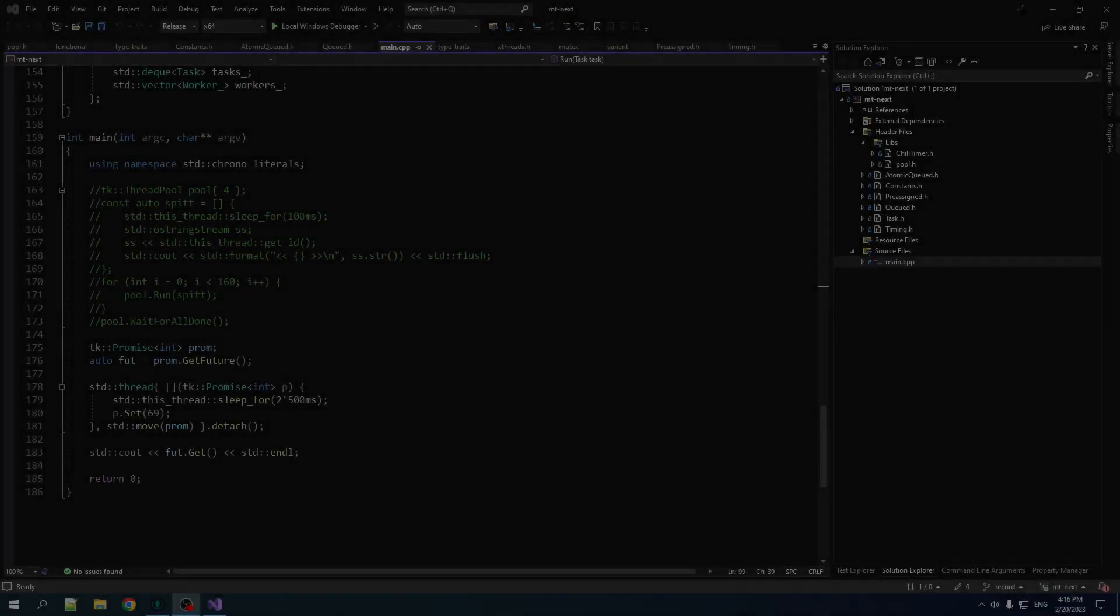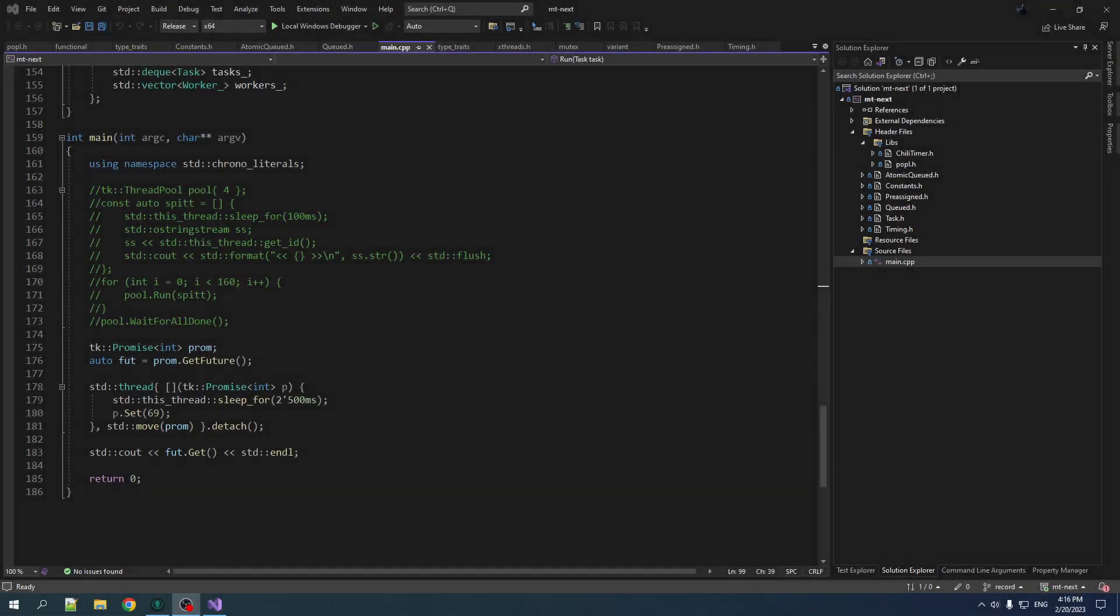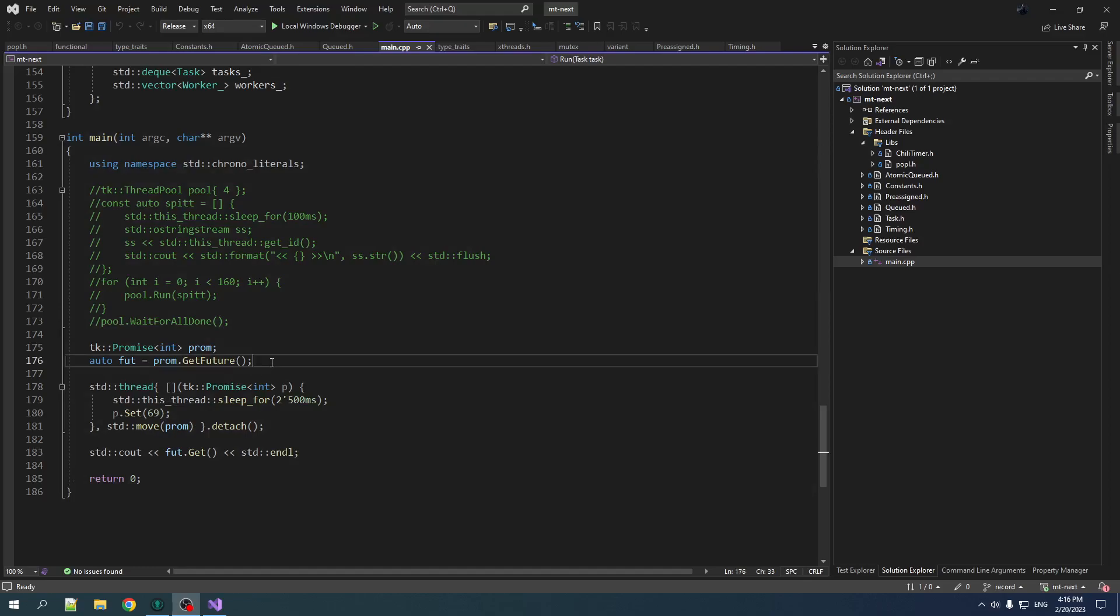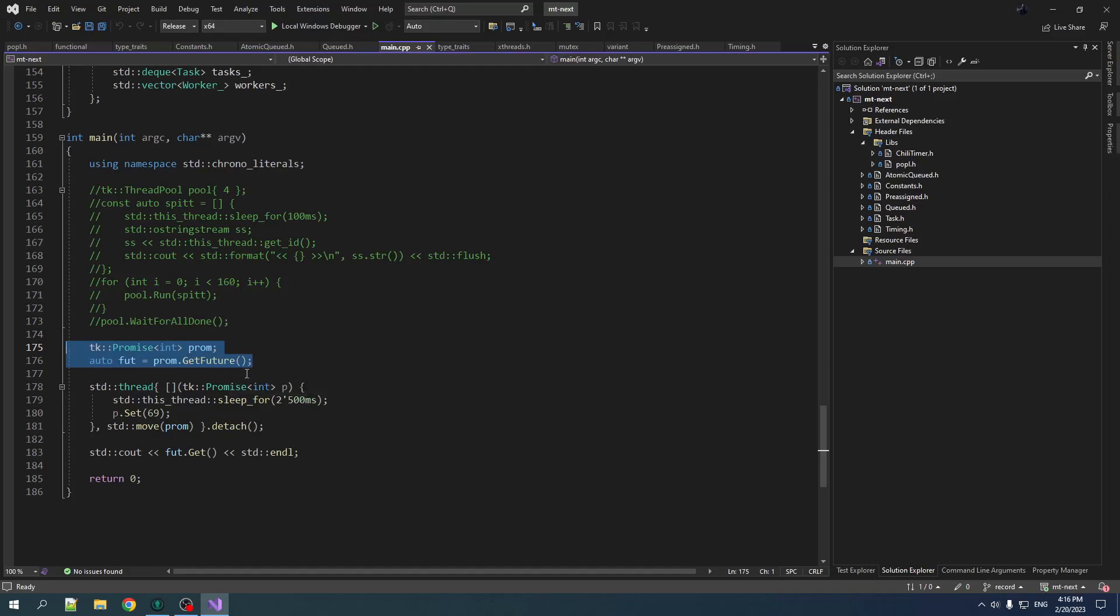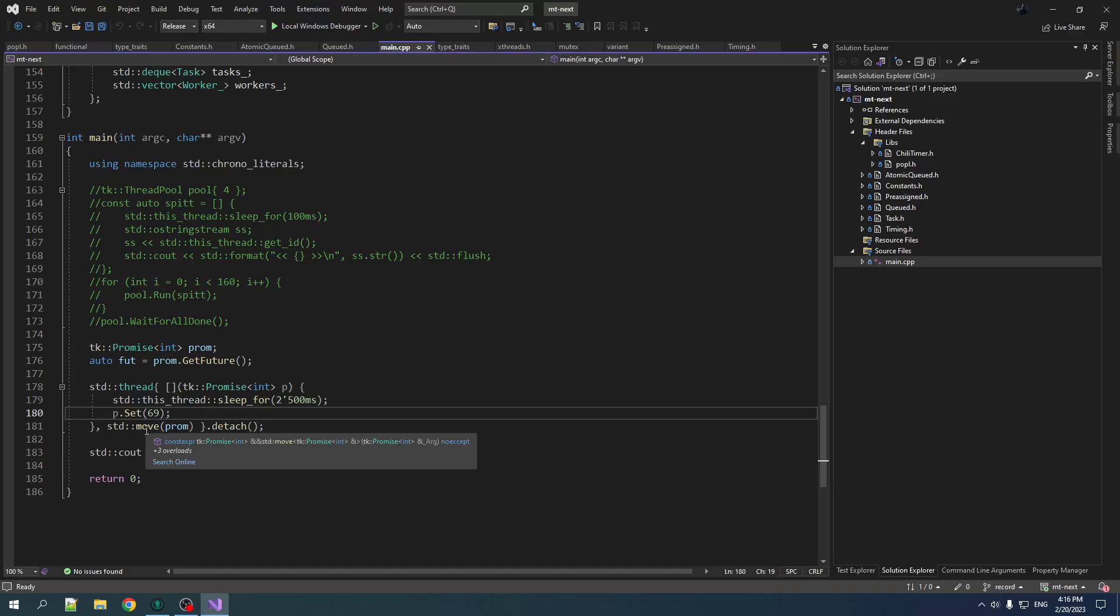Hey, it's your boy Chilly here. Welcome back to C++ Multithreading. In the last video we got our promise future shenanigans all kind of hacked up here. And it's working okay. It's not as smooth, it's not as sexy as we would like, but it's a beginning.